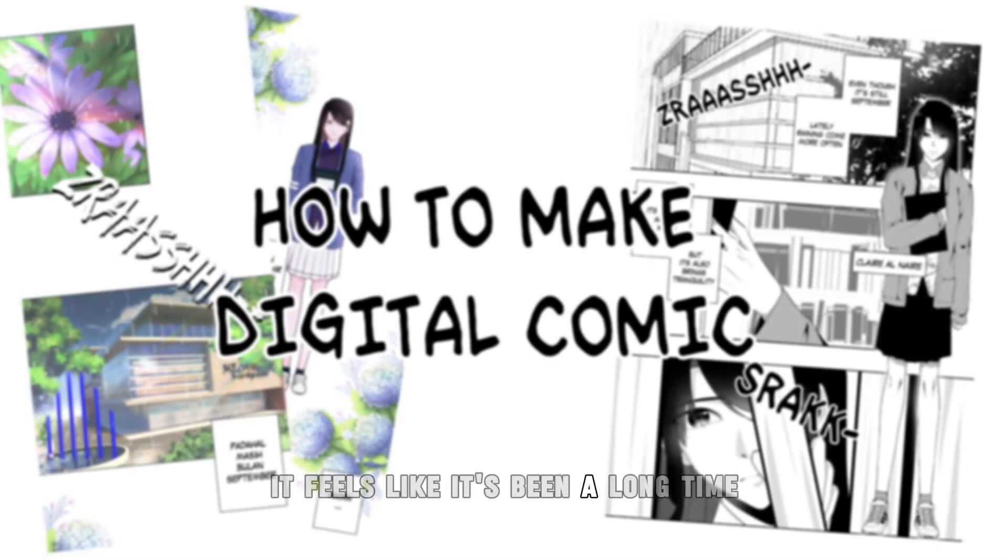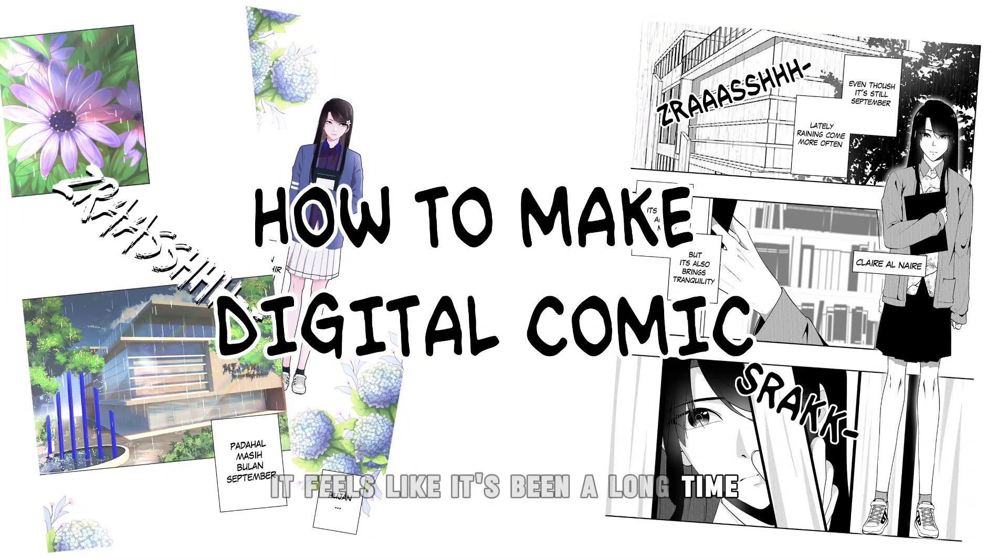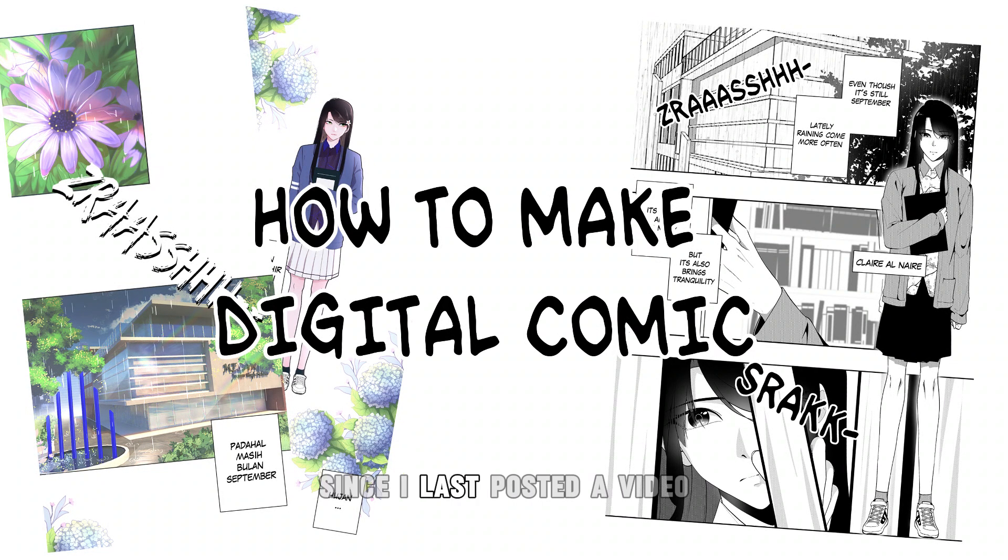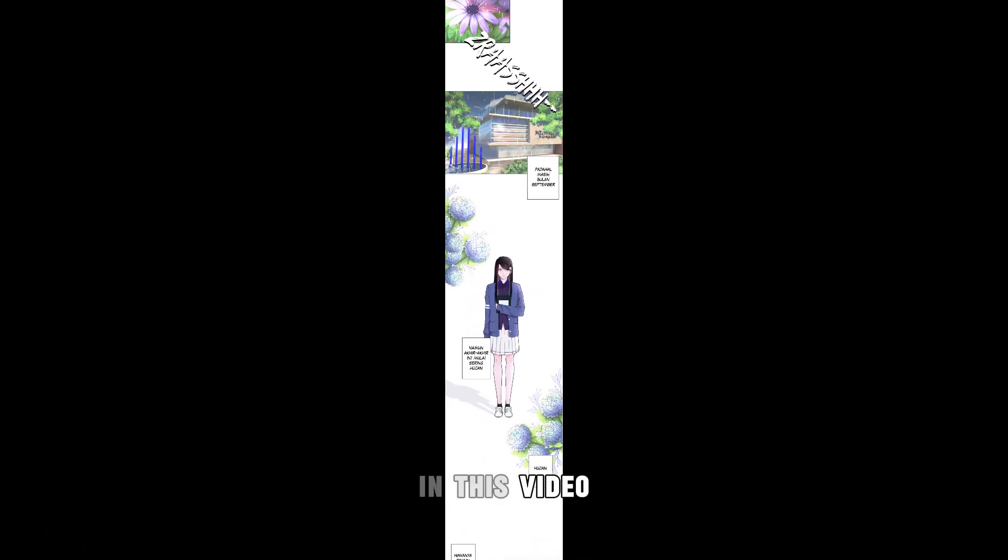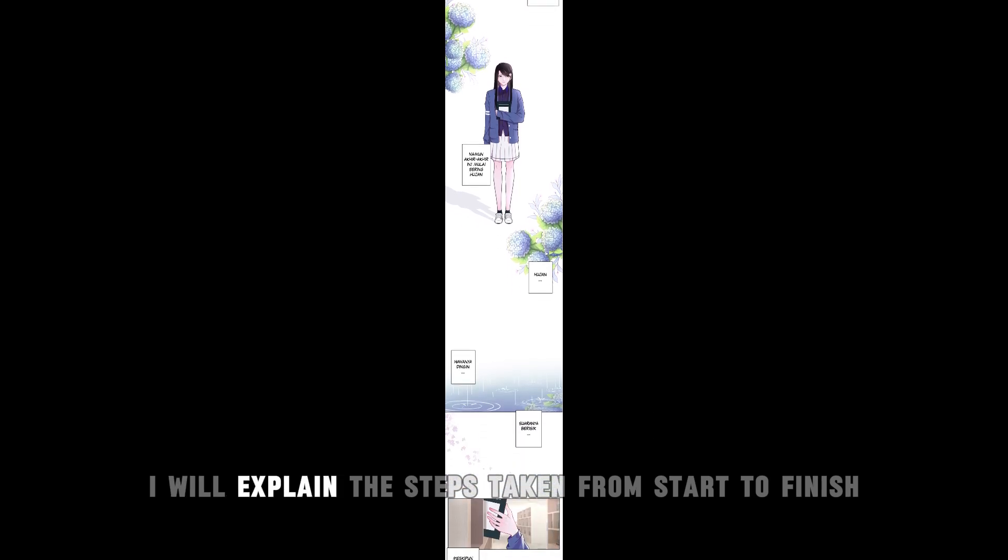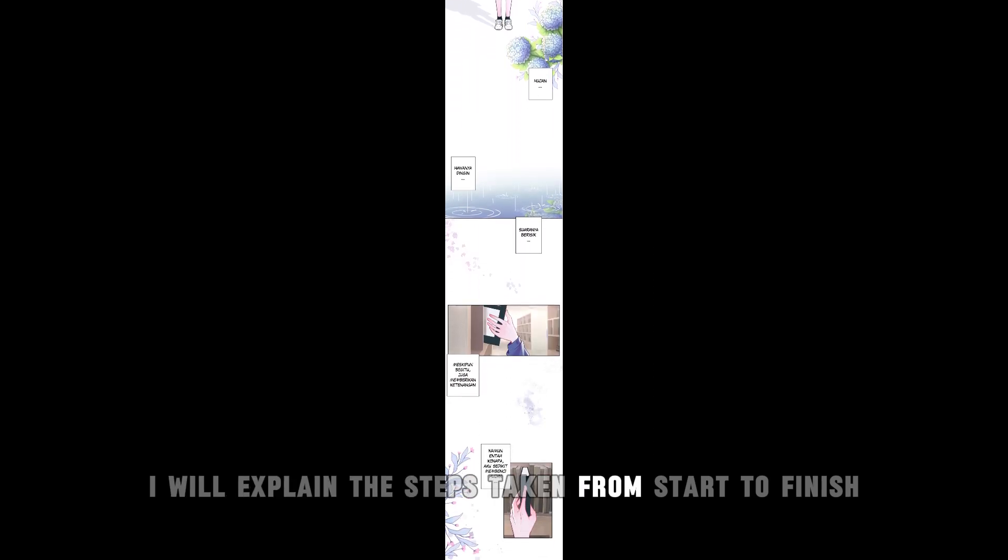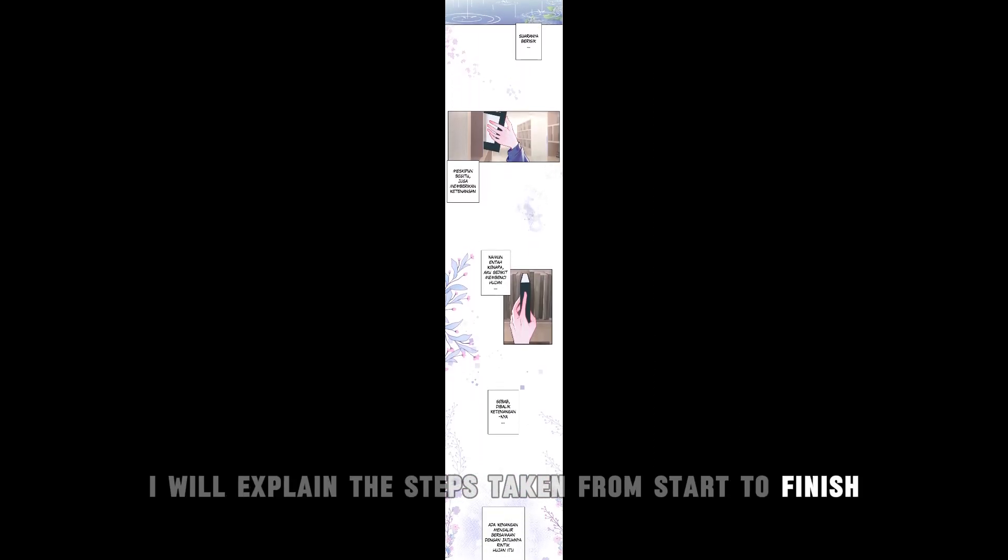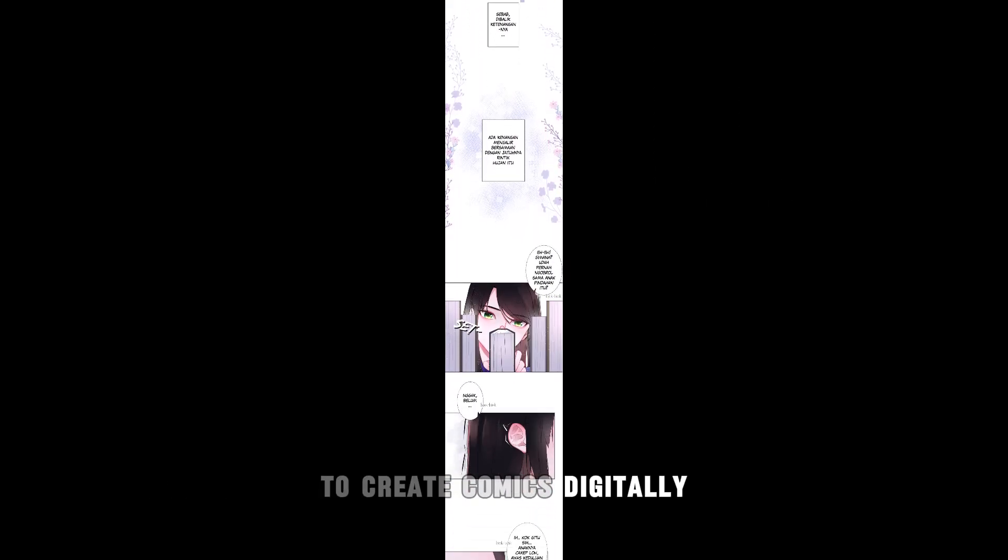It feels like it's been a long time since I last posted a video. In this video, I will explain the steps taken from start to finish to create comics digitally.